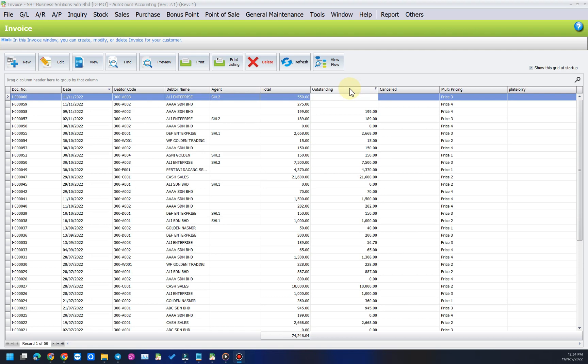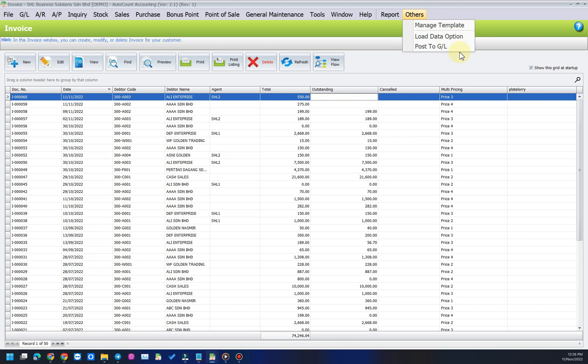Solution: To check and make sure all the invoices are posted to GL, click on others and click post to GL.